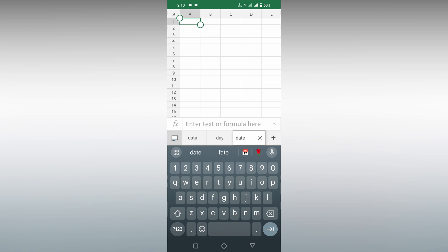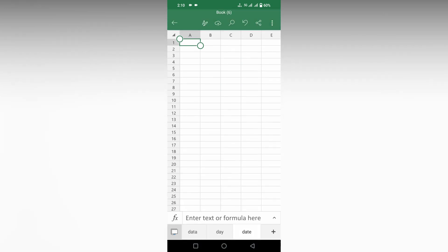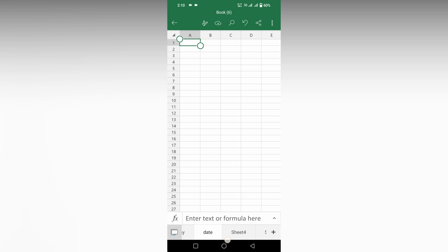After renaming it, just tap on the screen anywhere and it automatically renames. This is how you rename sheets in Microsoft Excel mobile.